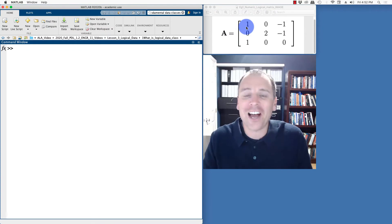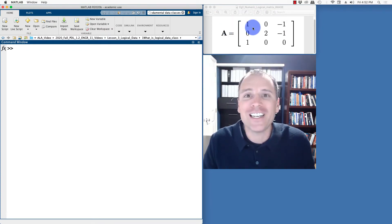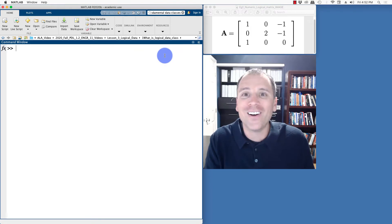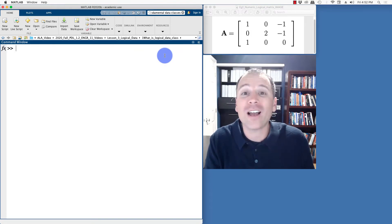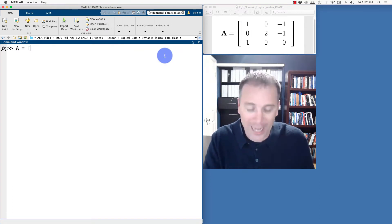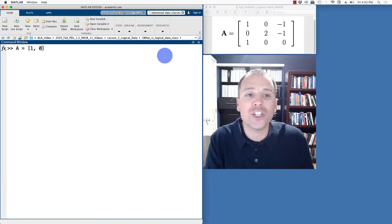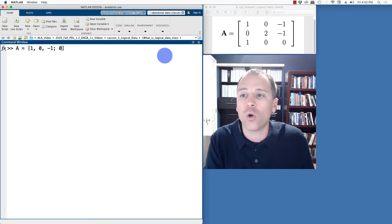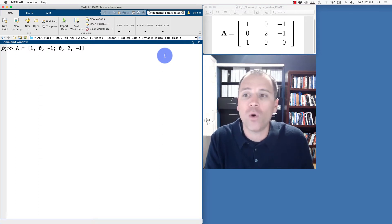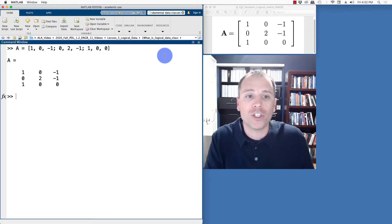Let's take a look at how to create logical matrices in MATLAB. On screen here, we see an example of a three by three matrix. We're going to store this using the numeric data class called double, that's the default numeric data class in MATLAB. To do this, we'll do the entry by entry definition: one, zero, negative one, semicolon, zero, two, negative one, semicolon, one, zero, zero. Go ahead and push enter.